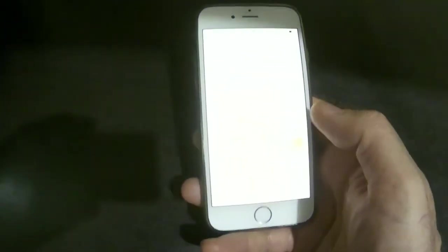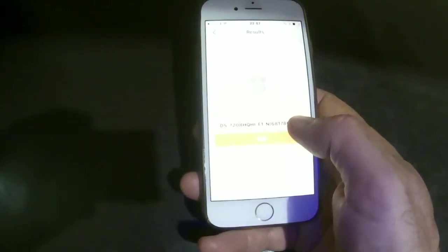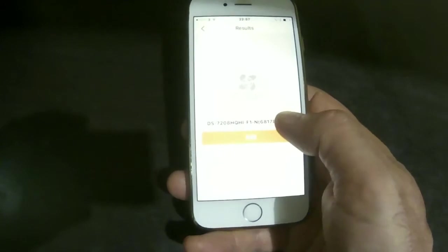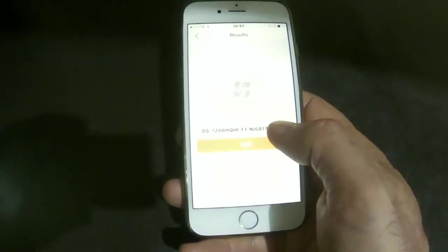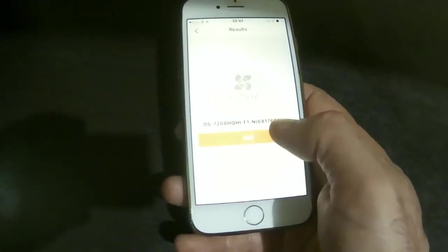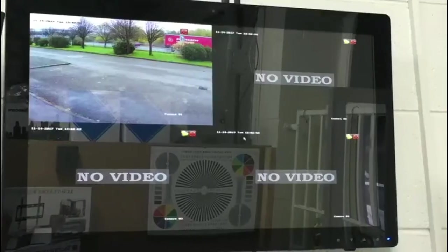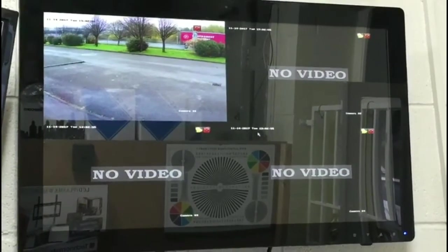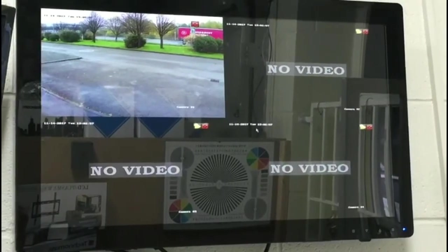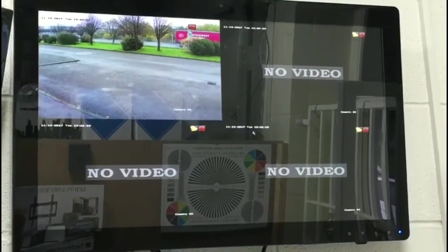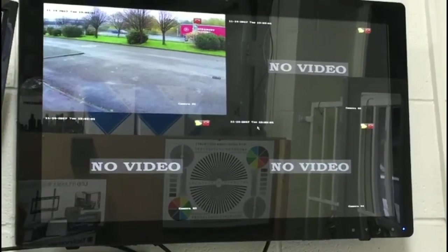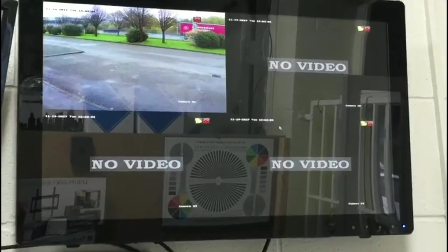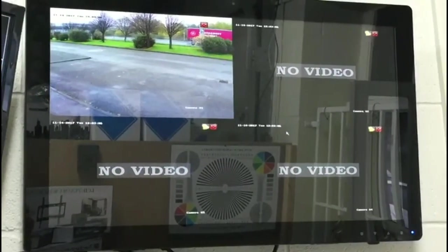When you put this serial number, you come to a page where you add your device with the serial number and then click add. When you're putting the DVR on your phone app, when you enter the serial number it will ask you for the DVR password, which means verification code for the DVR.